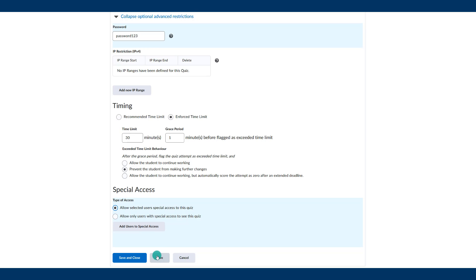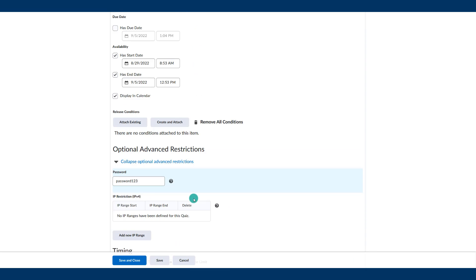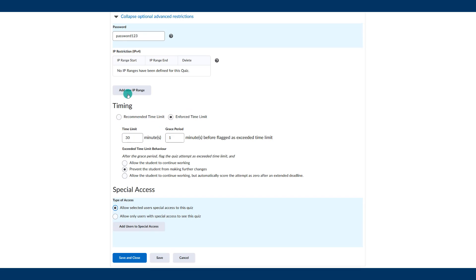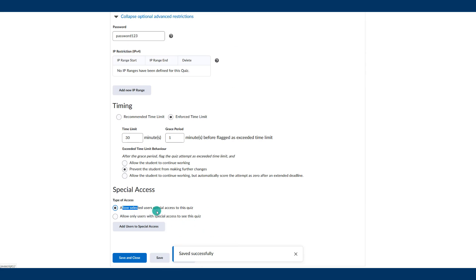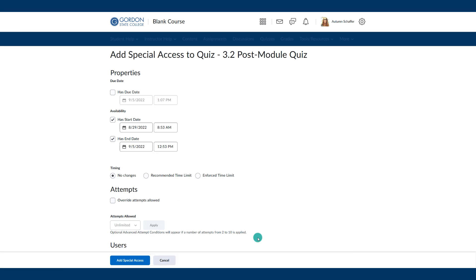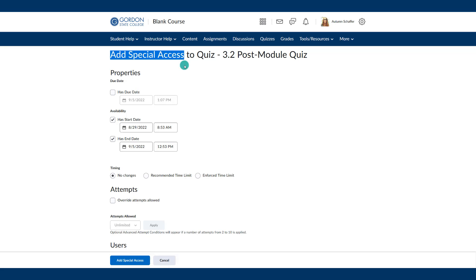Go ahead and do a quick save so that the class-wide settings are saved for the rest of your students. Then come in to allow selected users special access and choose add users to special access. This is where you're going to change the settings for that one or two students — from what applies to everyone else to what this particular student needs.